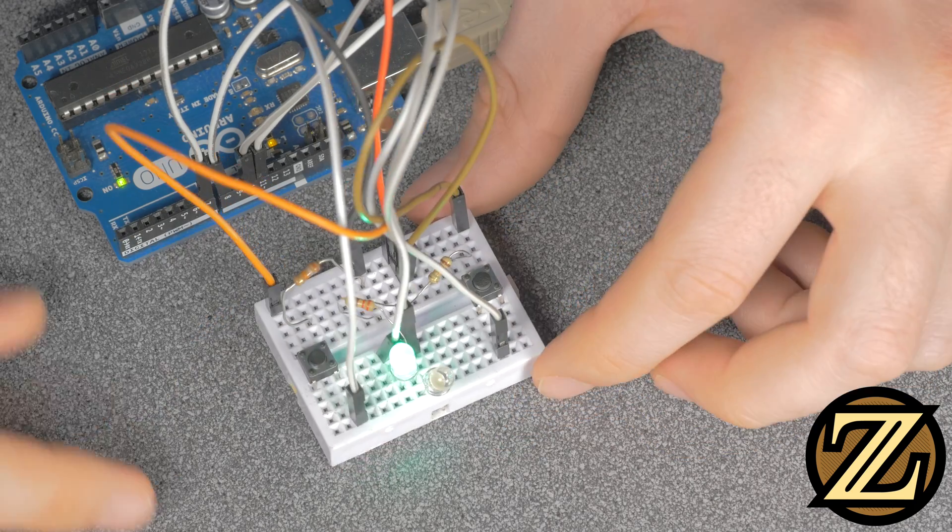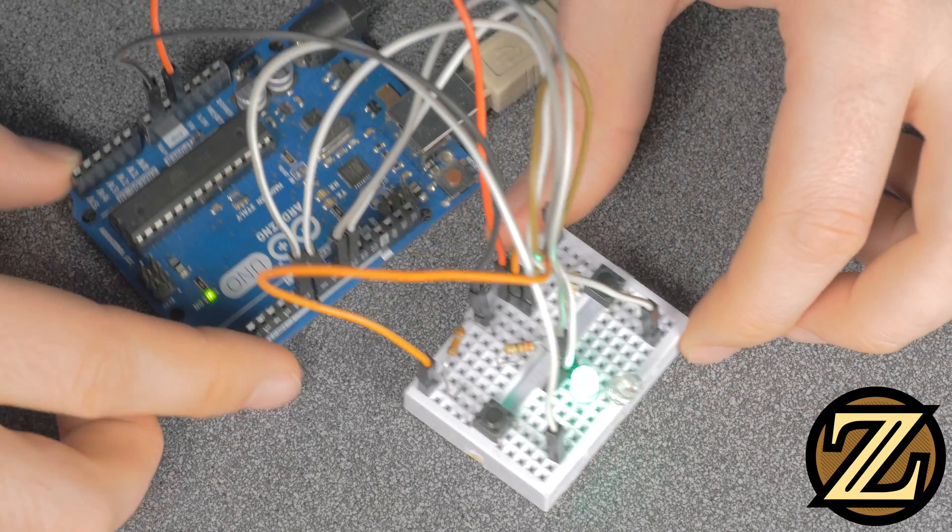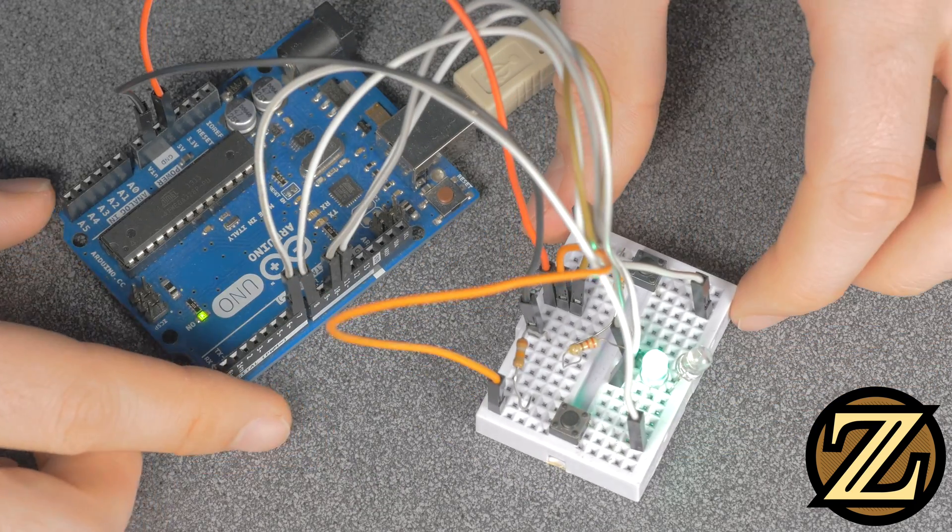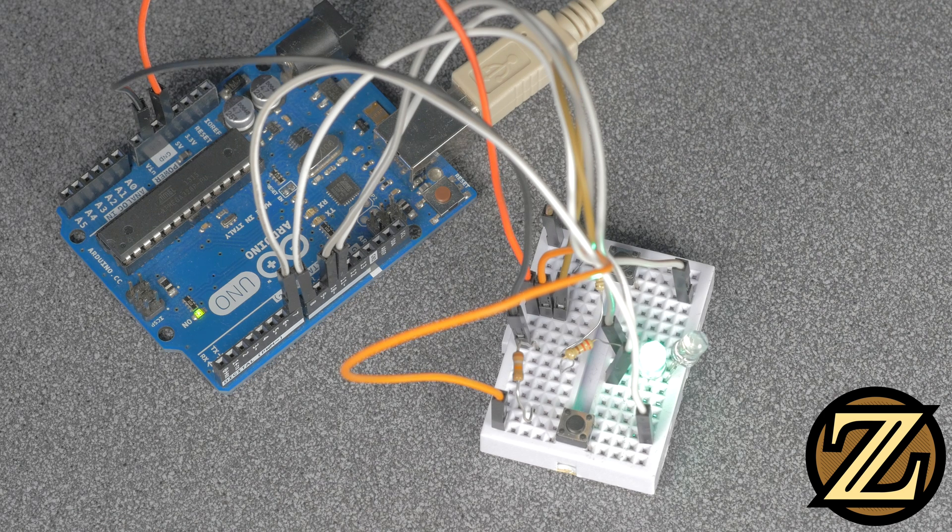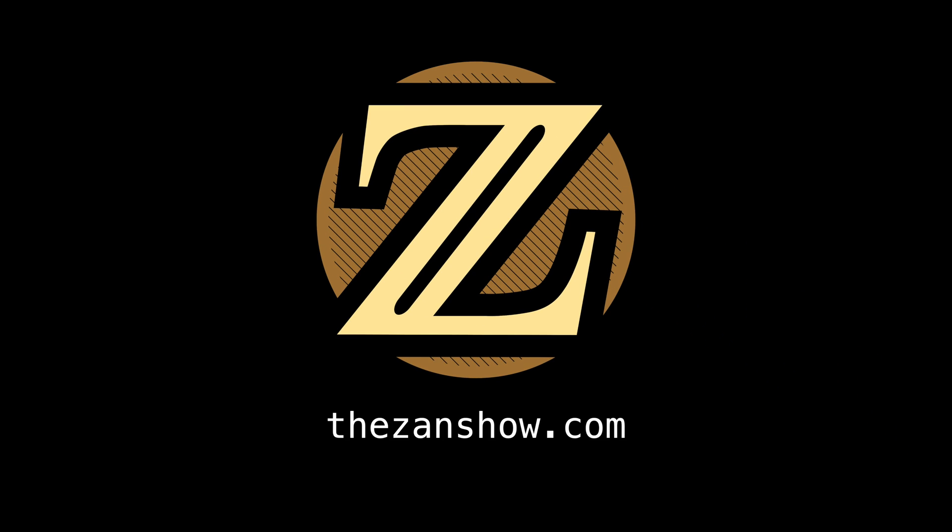So there you have it, how to save data to the EEPROM of your Arduino Uno. For more tutorials like this, visit thezanshow.com.